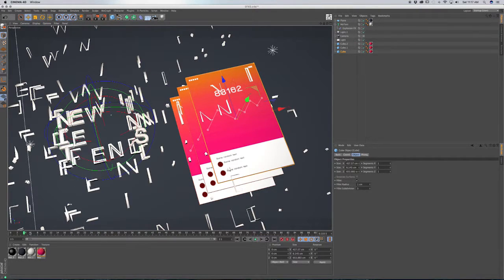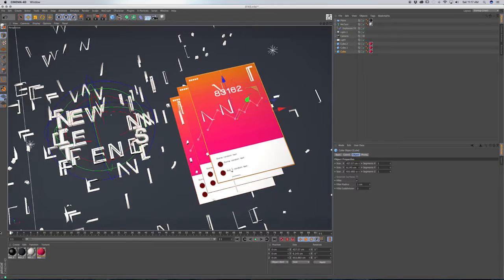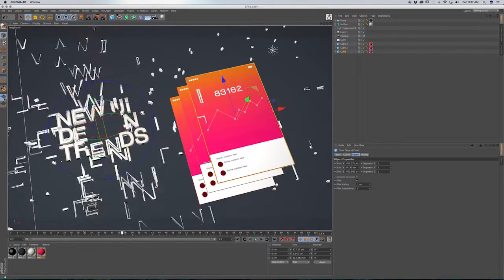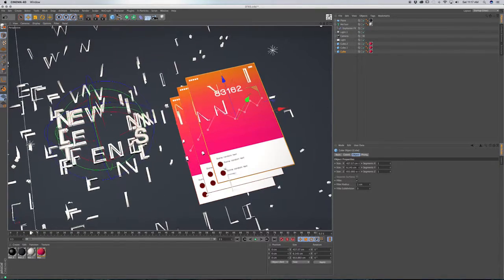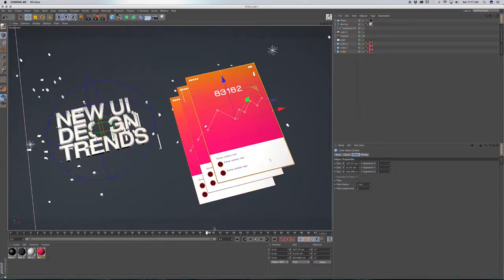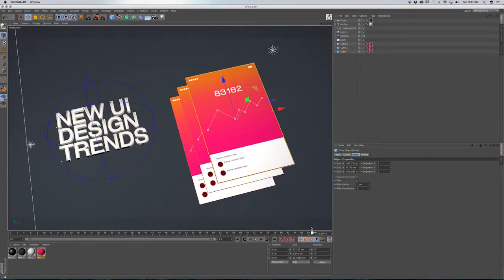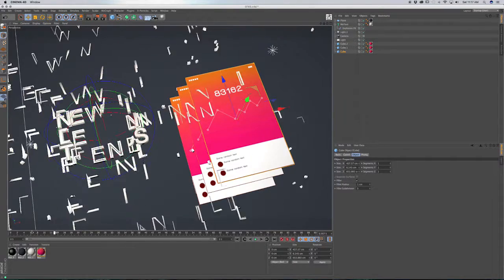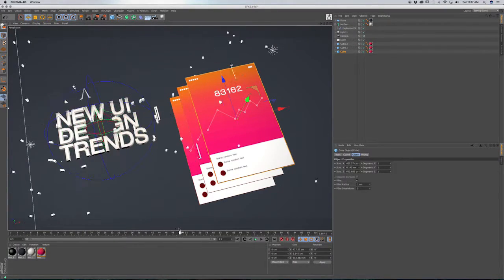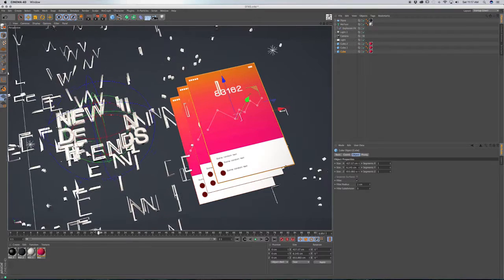So as you can see, it kind of all reveals the text as it's exploding, kind of comes back in, like inward. And it does give kind of an interesting effect.